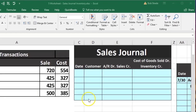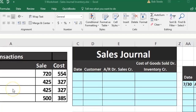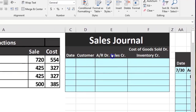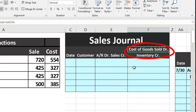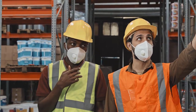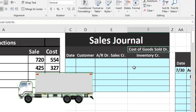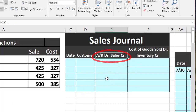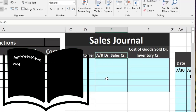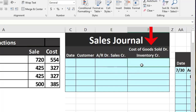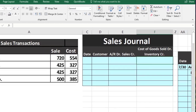In this presentation we will enter transactions into a sales journal. This sales journal will have both the accounts receivable and sales component, as well as the cost of goods sold and inventory component — dealing with sales of inventory items. If we were a service company, we would just have accounts receivable and sales. If we are selling inventory, there are two components in our sales journal: accounts receivable and sales, and the cost of those items.